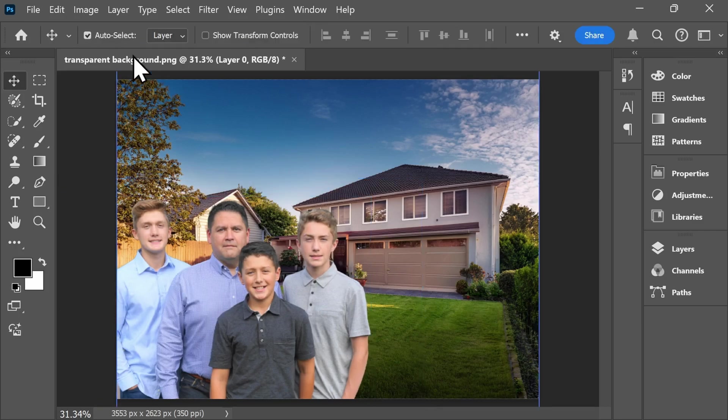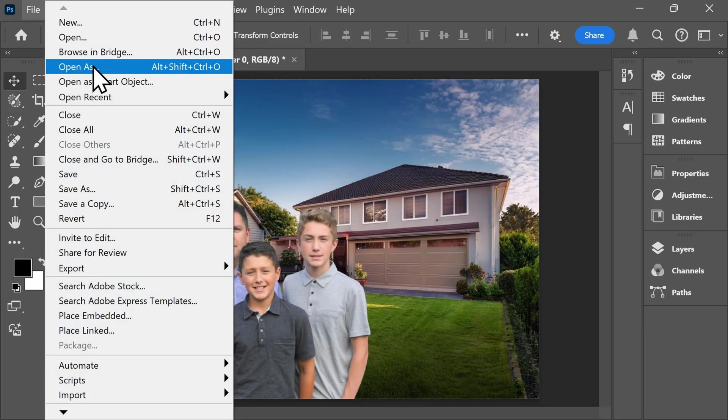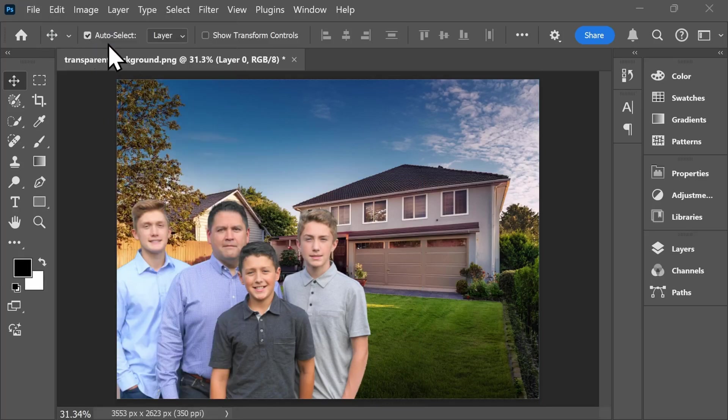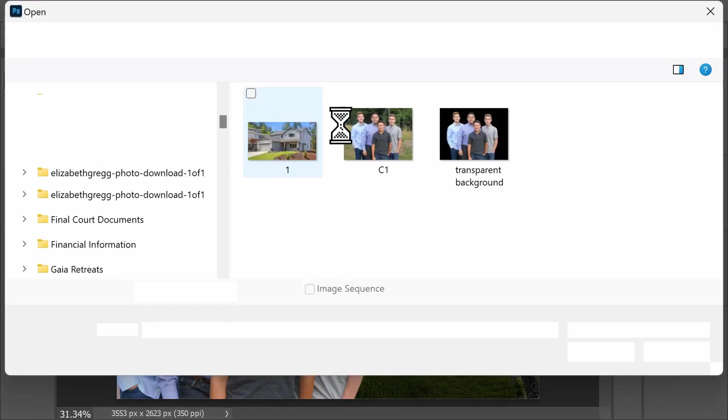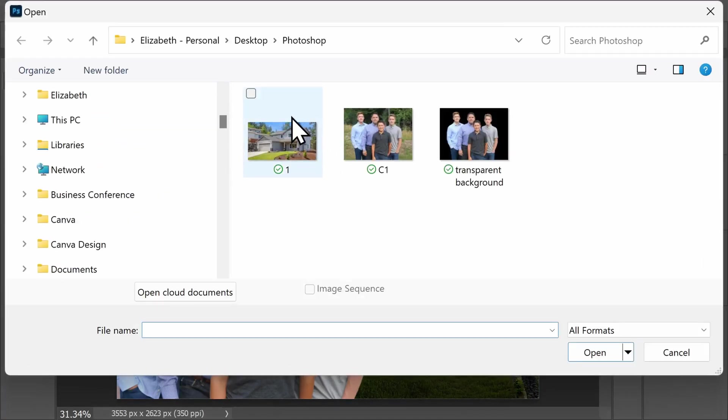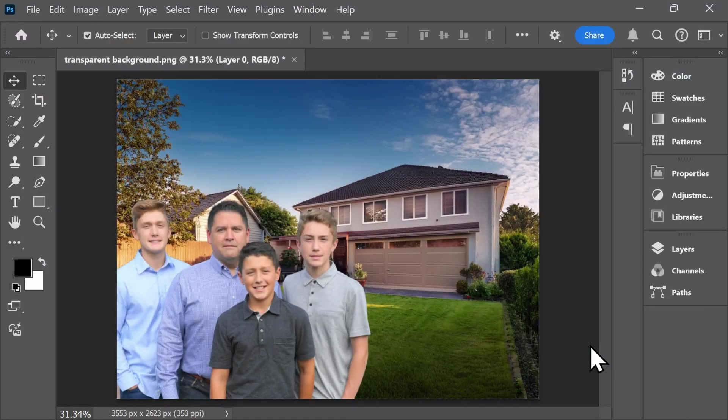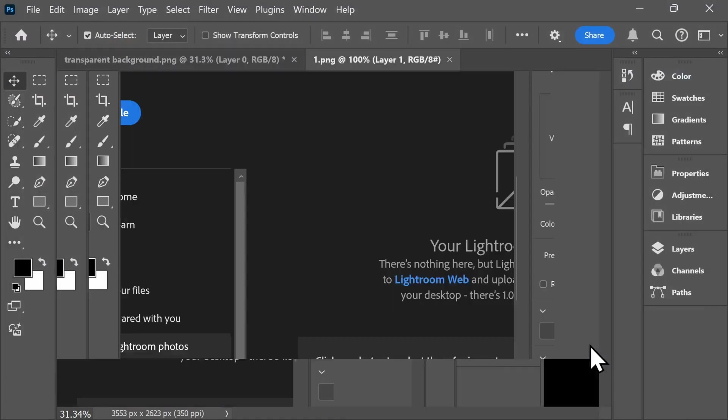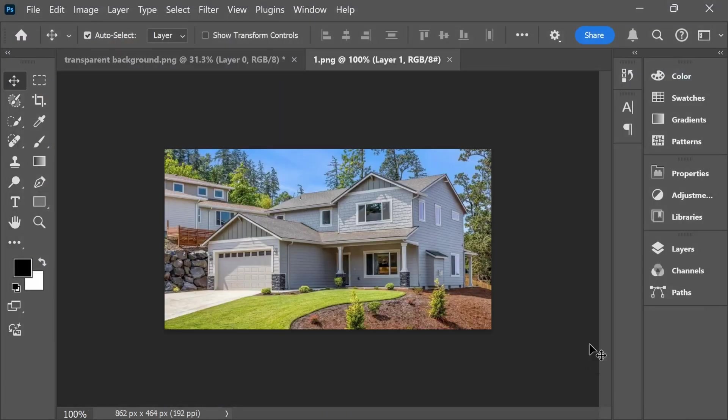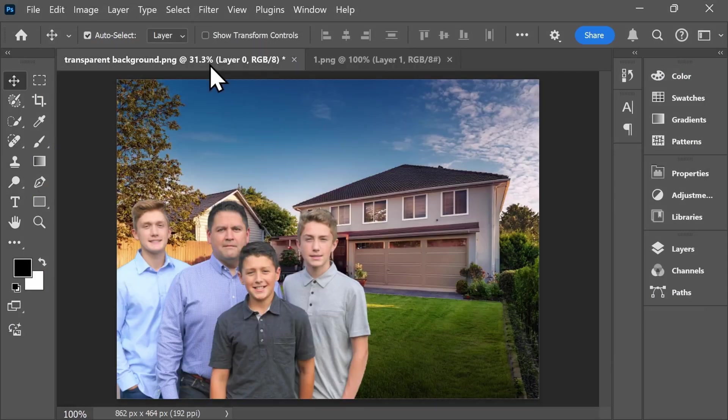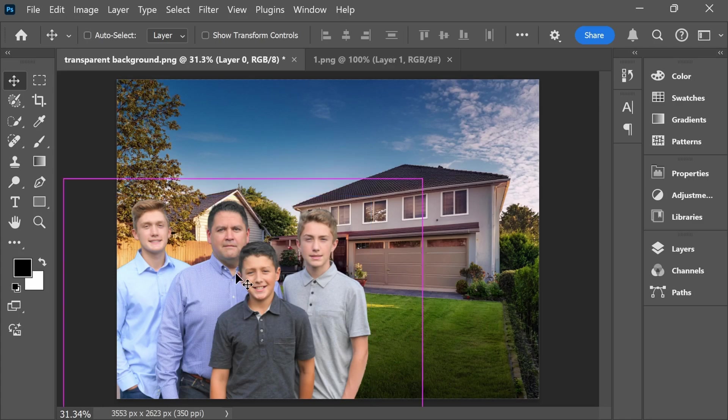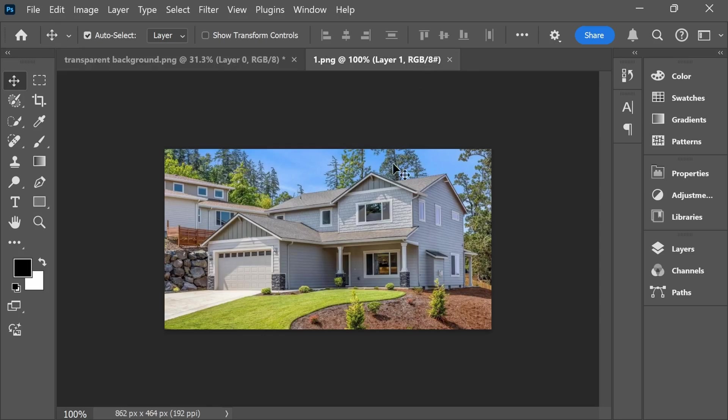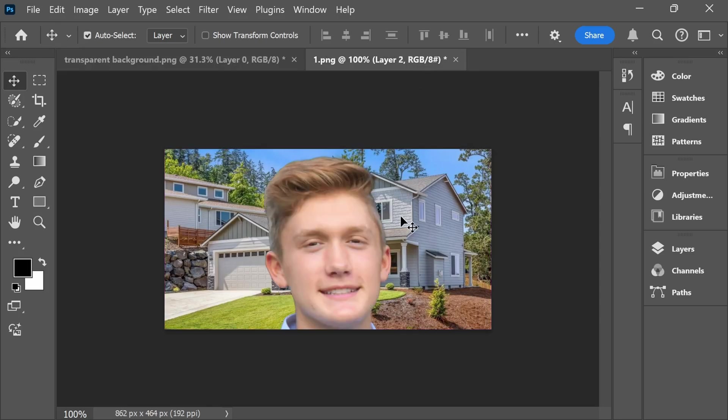I'll start by coming up here to file and opening the other photo that I want to use as my new background. This will open it up in a new tab, and then I'll come back here to my TransparentBackground.png and select my subjects, and on my keyboard select Ctrl plus C for copy. Come back here to my new picture and press Ctrl plus V for paste.